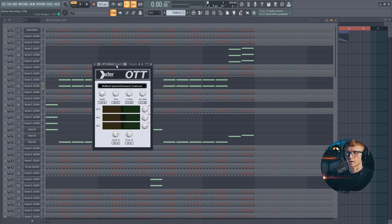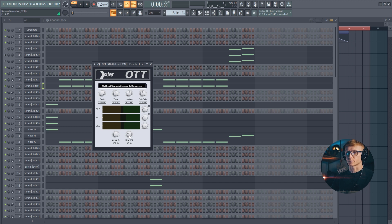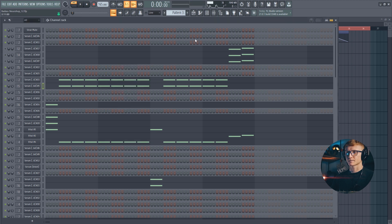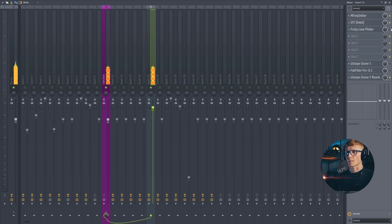And there I have the OTT compressor with depth all the way up. Upwards compression somewhere at around 160. And downwards compression set at around 50%. Low all the way up. And I don't know why. Let's leave it like this because we will cut all these frequencies anyway.